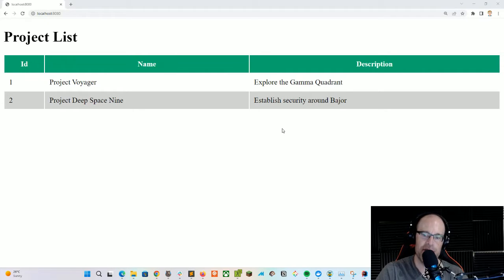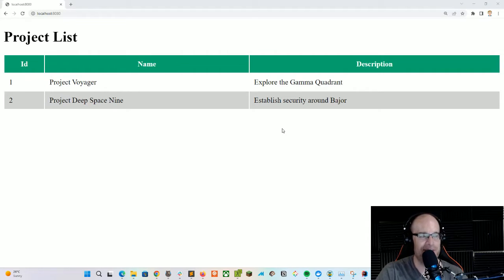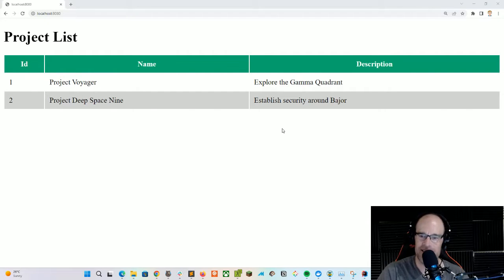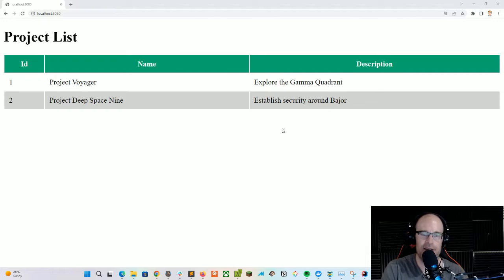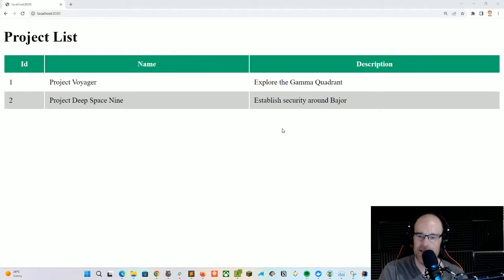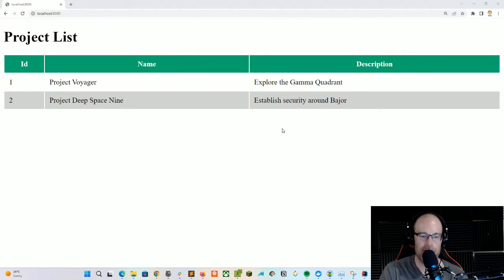I've got some seed data of Project Voyager and Project Deep Space Nine with a description of each — exploring the Gamma Quadrant and establishing security around Bajor. Believe it or not, these are all rendered in React components. That's right, I think this will be really cool. Let's get settled and start coding.